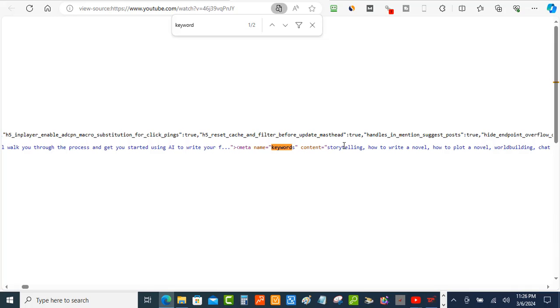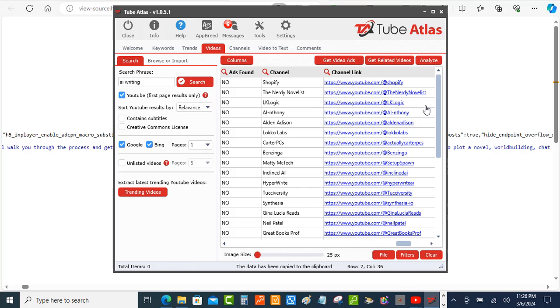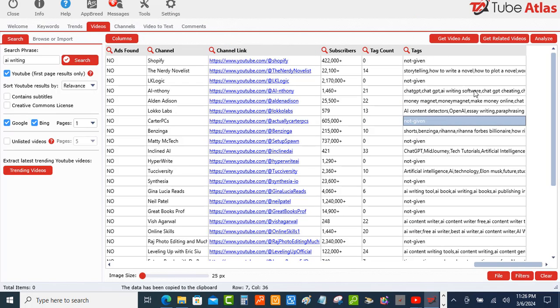Now here comes the software that I'm using and it's a whole lot faster and quicker. I'm using Tube Atlas and I can check multiple videos at a time and it's very quick.